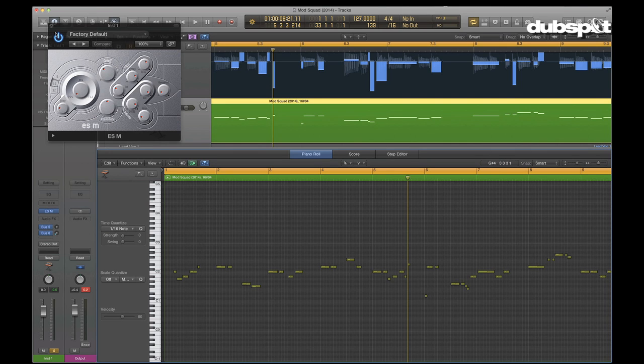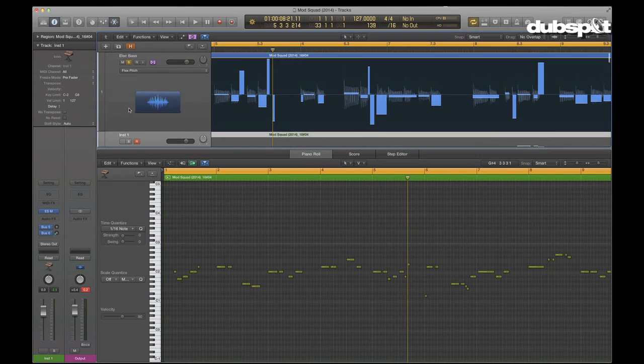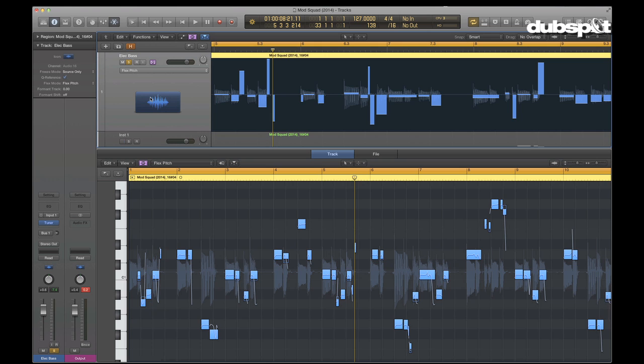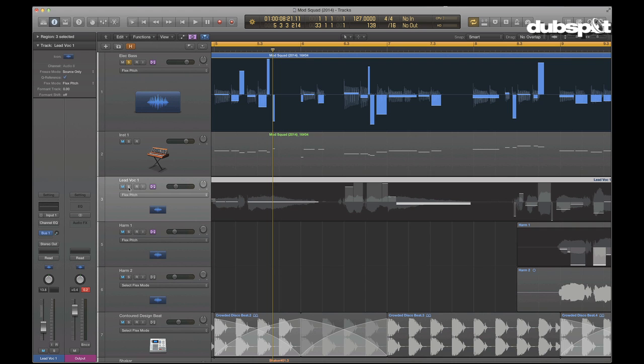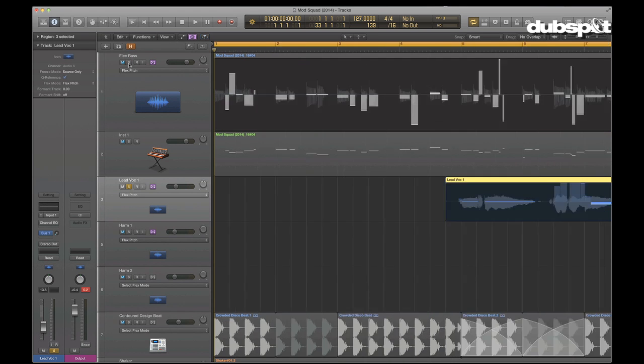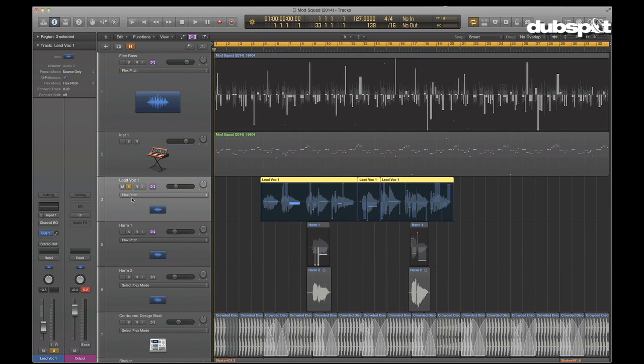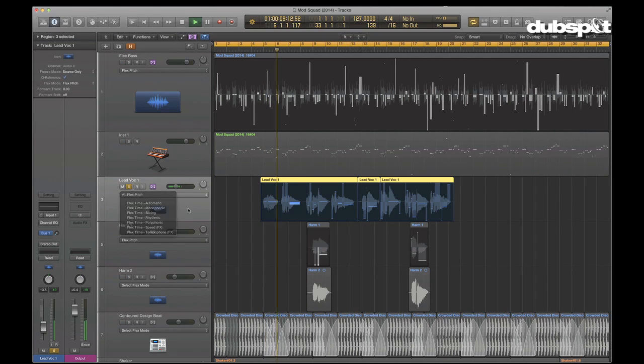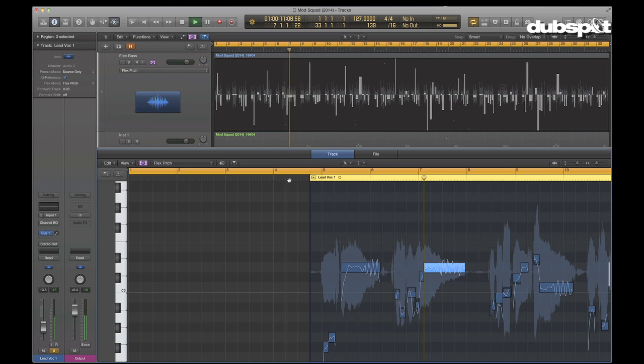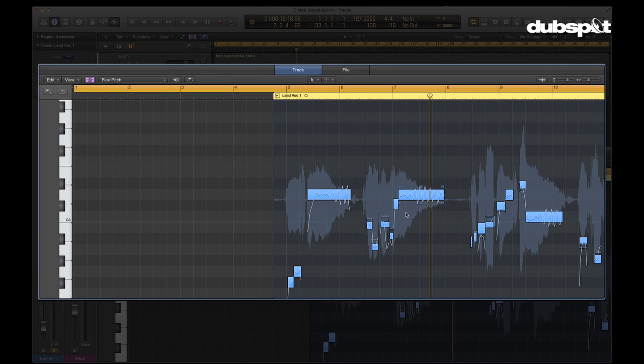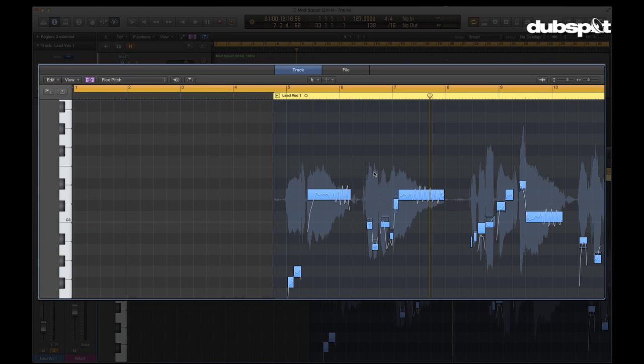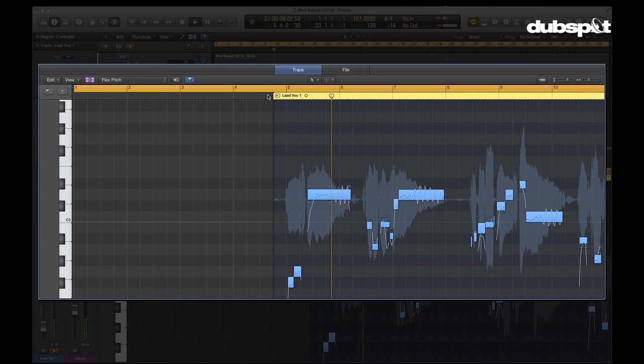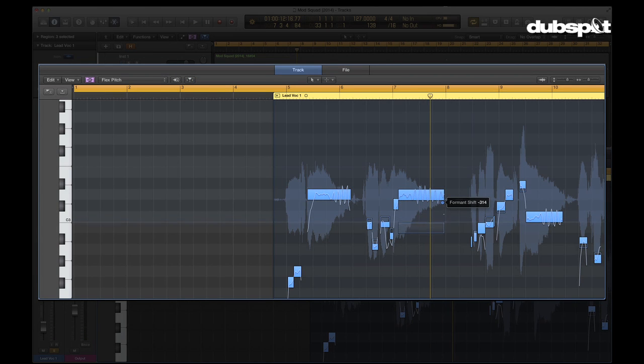One last thing we can do with this that's kind of fun is, I mentioned formant shift. Formant shift can be very powerful. Let's go back to our lead vocalist for a second. With formant shift, like I said, it emphasizes the upper or lower harmonics of the actual sound. So with formant shift we can basically take this lovely young lady, grab all these notes, grab formant shift and bring them all way down, and she can sound like she's got a deeper and deeper voice.